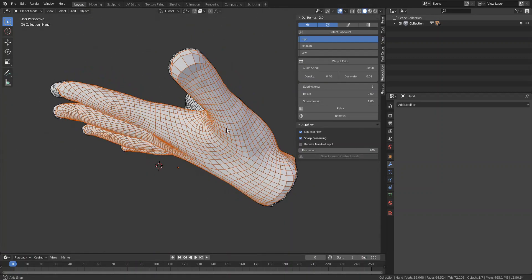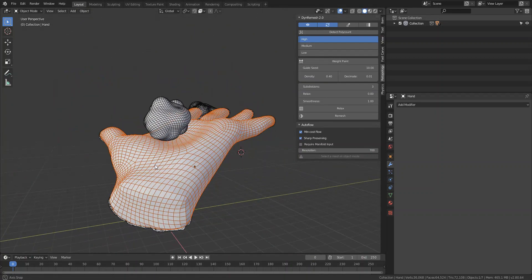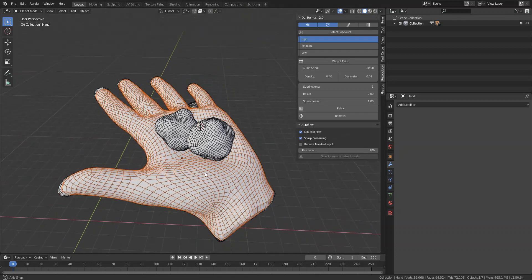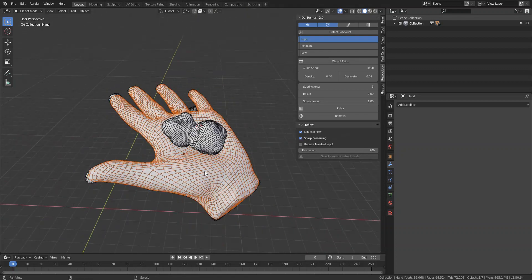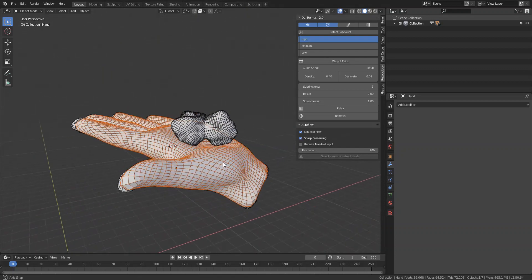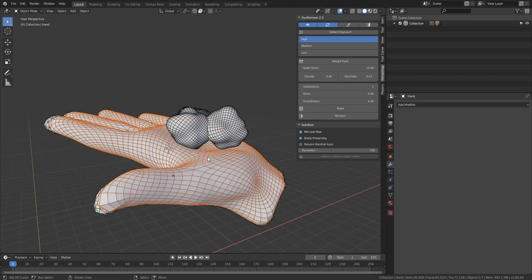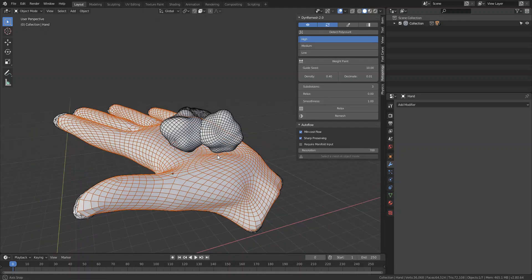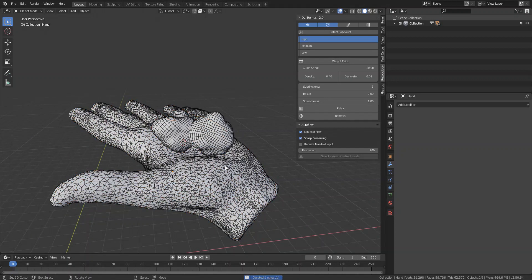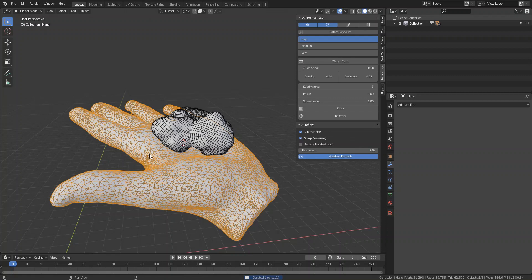It gives you something decent to work with. It's not a perfect automatic retopology option, but I would recommend Autoflow for that. You can notice the difference because the guides are a lot more cleaner when using Autoflow.